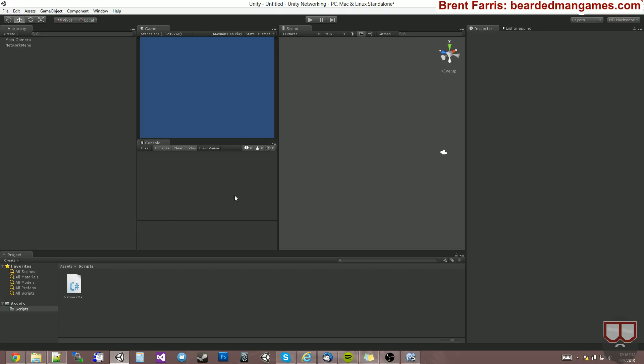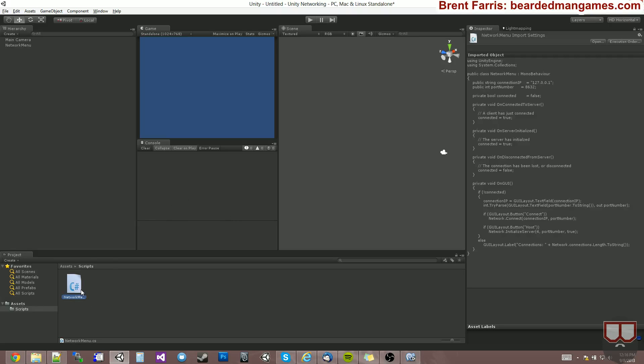I'm Brent Furst from the Braided Manic Studios and I'm continuing on with my networking series. I'm going to show you what the network view is all about. We're going to see the network view many, many times, but this is just a high overview.